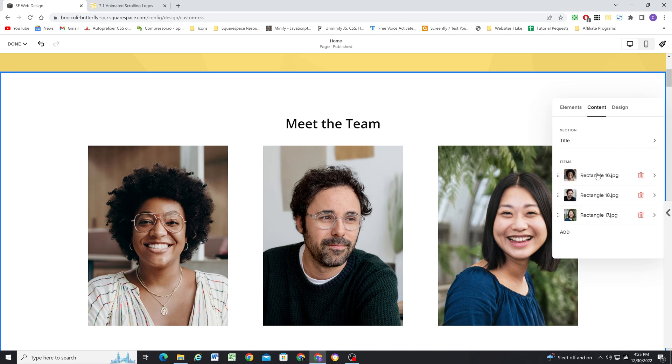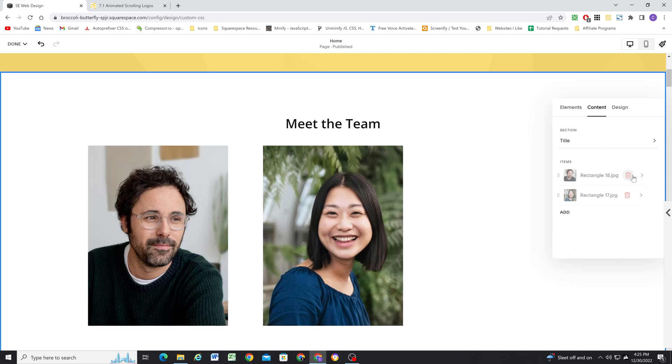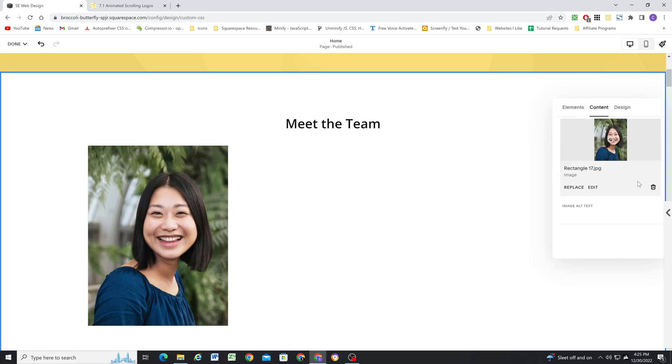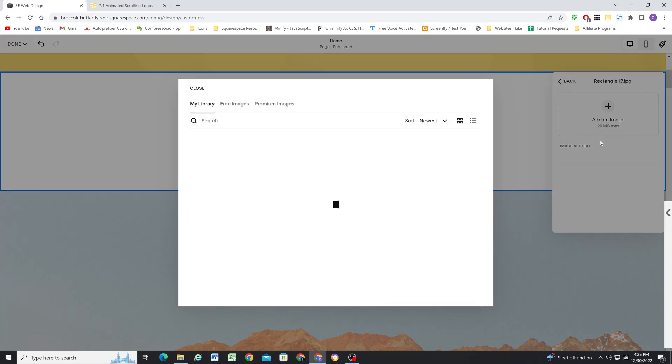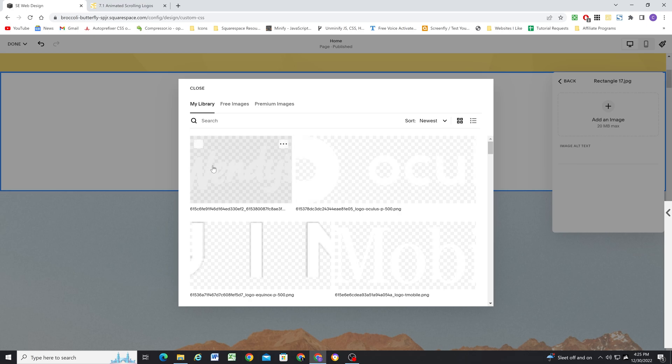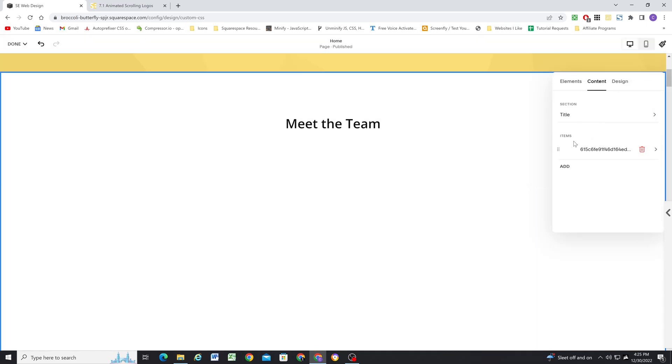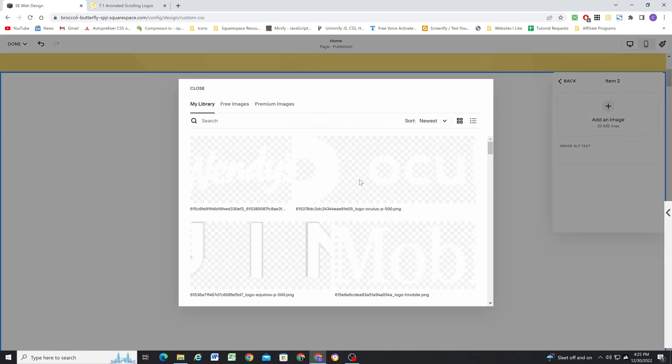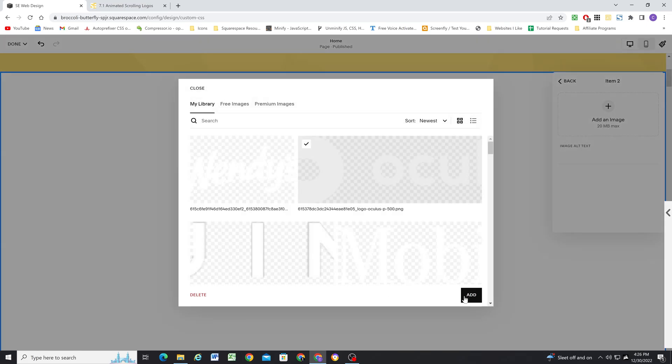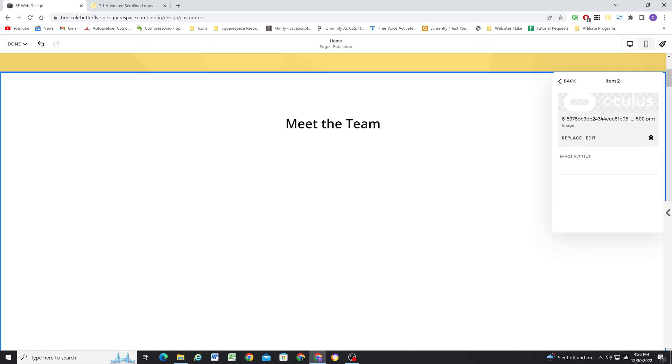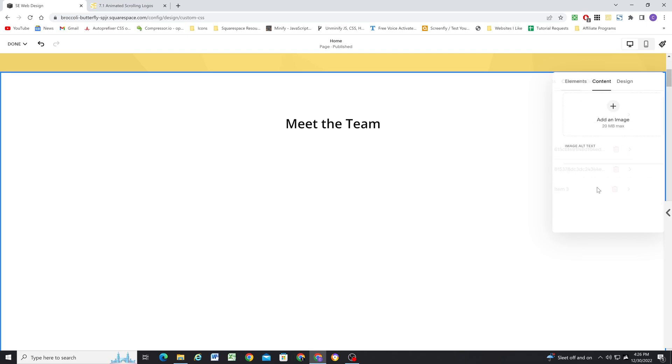Next, we'll go to the content tab and upload all of the logo images. So I will go to content and delete the default items. And I already have all of my logos uploaded to the site already. So I'm going to just go ahead and add them as items here in the content tab.